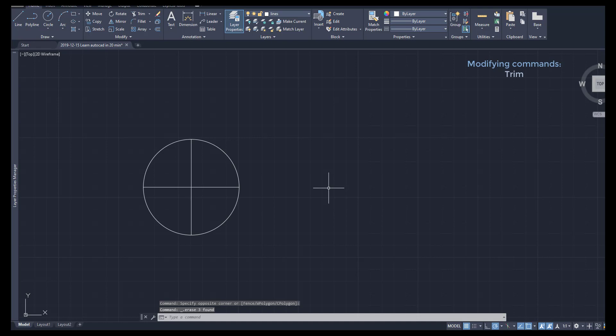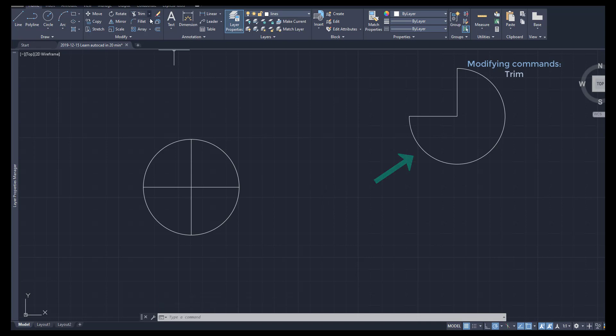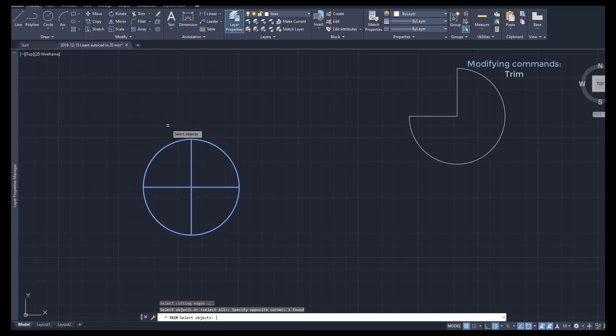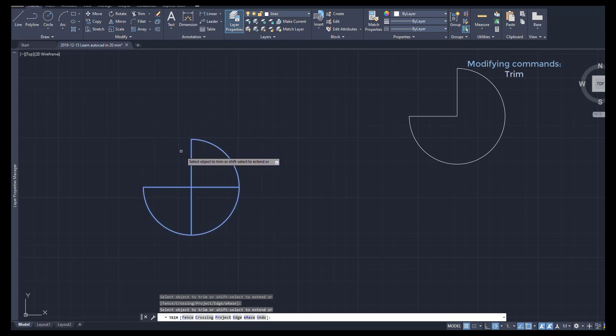I activate Trim, select everything, press enter, and finally click on the parts to erase.